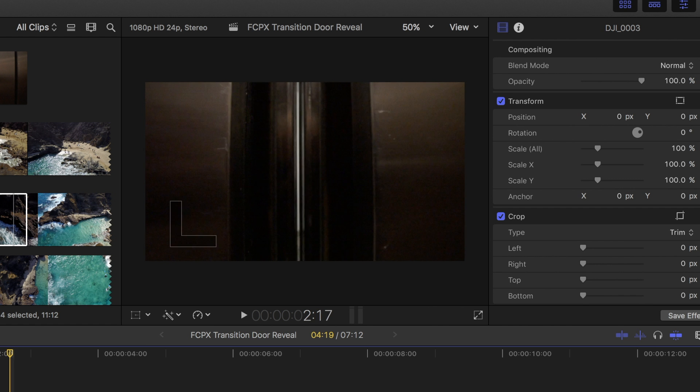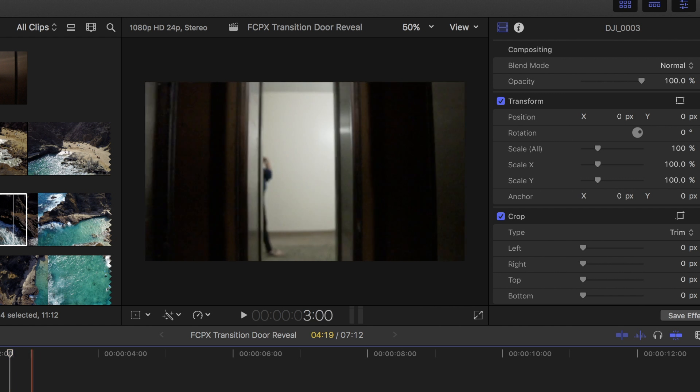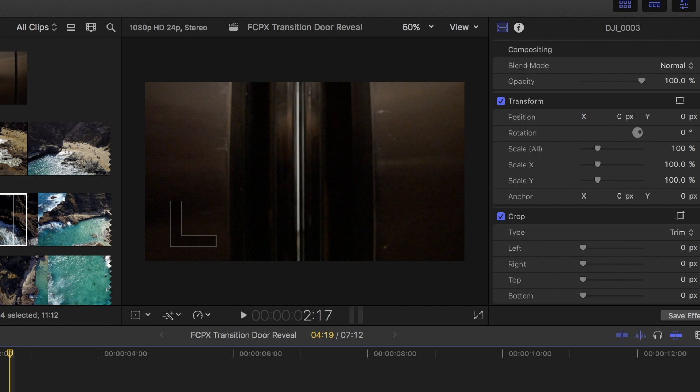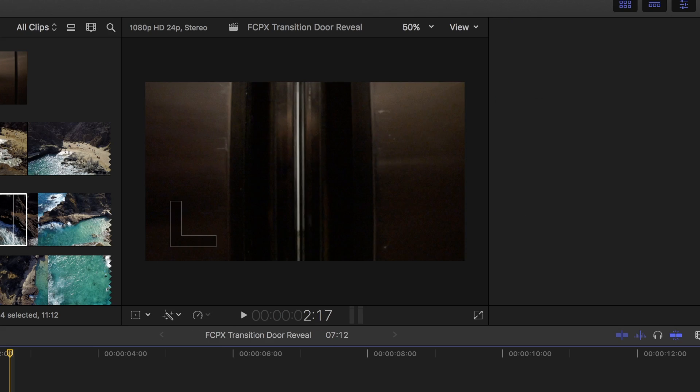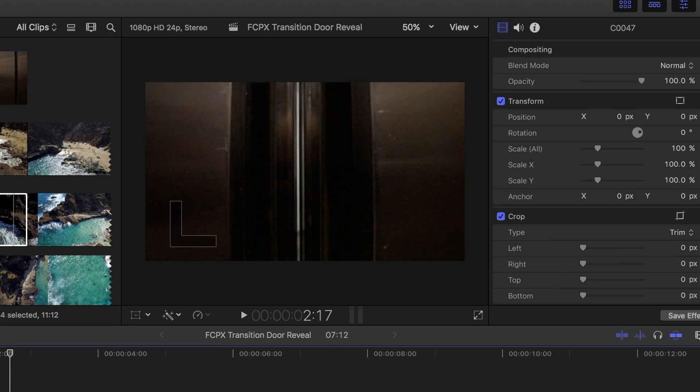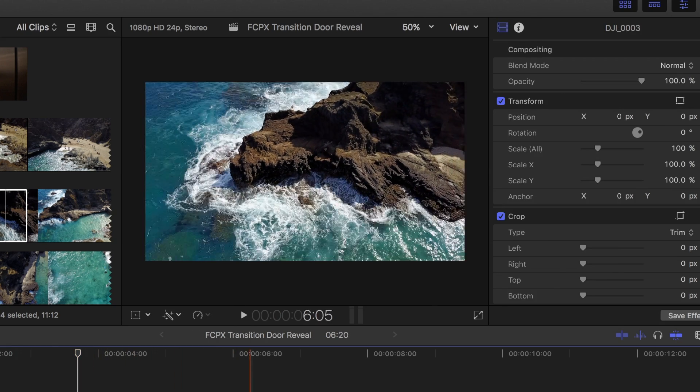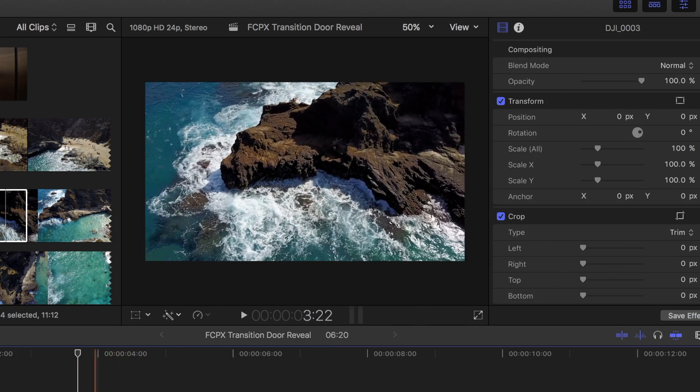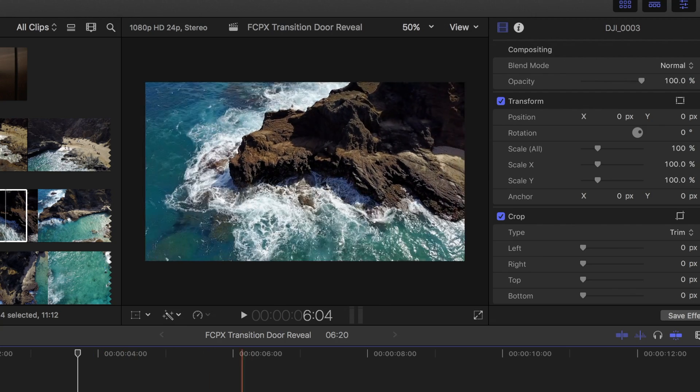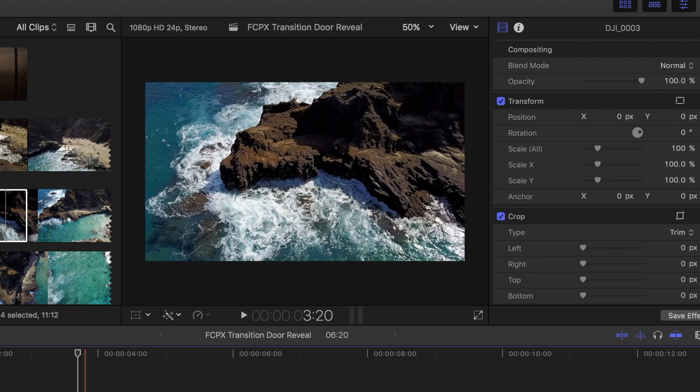The first will be the main clip such as the elevator clip I shot here. The next clip will be the reveal clip such as this drone shot here from my trip in Hawaii.